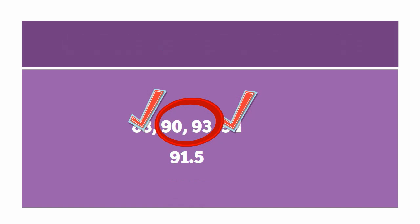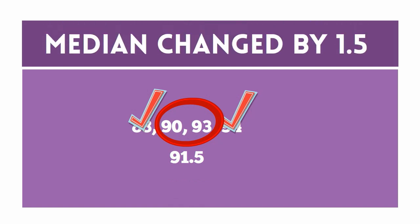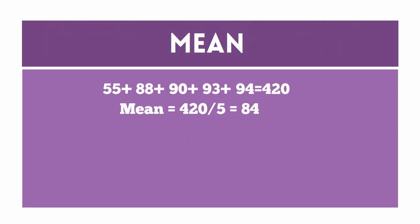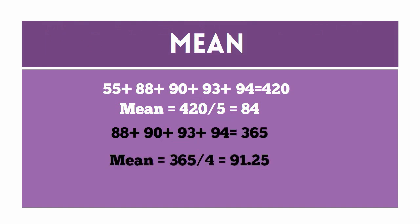Next, let's calculate the mean of the same data set. Let's determine how the outlier affects the mean by finding the mean without the outlier included.